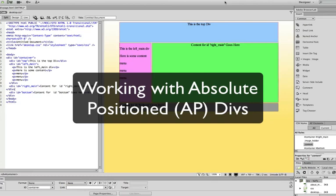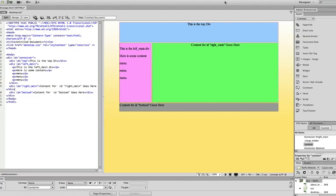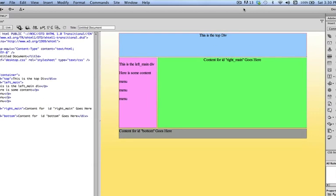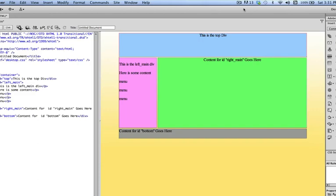In this video tutorial, I'm going to show you how to use AP divs. AP divs behave differently from standard divs, although they share a lot in common in terms of styling. But they can behave differently depending upon how you position them in relationship to a container.